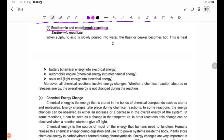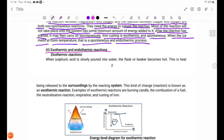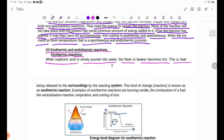When the reacting system releases heat to the surroundings, the flask becomes hot. This kind of reaction is known as an exothermic reaction.